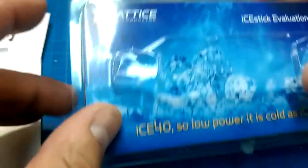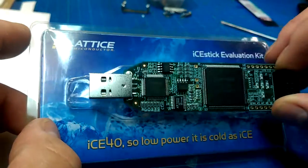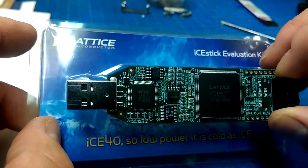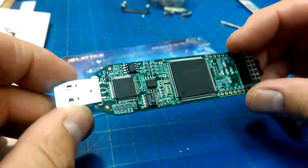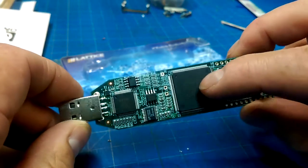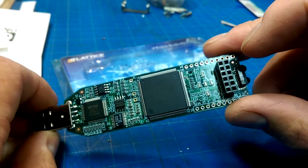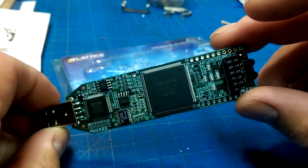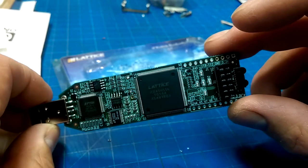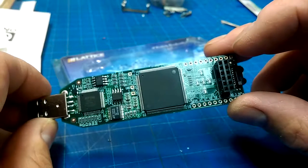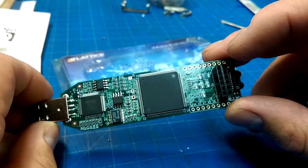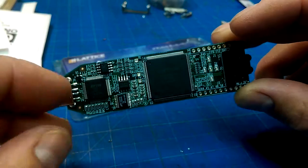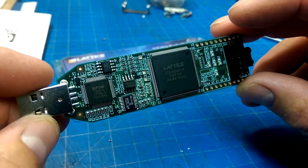Okay, so Lattice Semiconductors makes an FPGA evaluation board called the ICEstick. And there is an open source project that has a binary file available for this that turns it into a USB logic analyzer. It's 16 channels, 96 megasamples per second, something like that. So yeah, let's make ourselves one of those and we can use it for doing some debugging.